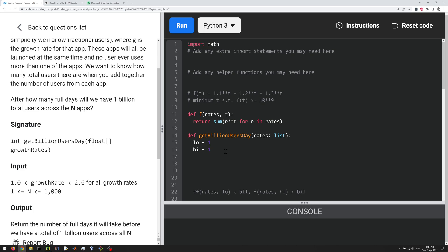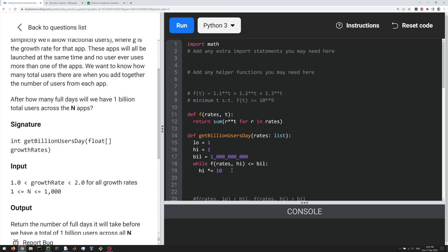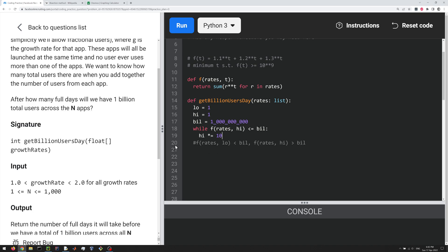Well, one thing you could do is just keep increasing high until you get a value greater than a billion. So we're just going to do while f of rates high is less than or equal to a billion, where bill equals... Let's just do it that way. So I don't have to type it out multiple times. Here I'm just going to multiply high by 10, right? So high will increase pretty quickly here. And as long as the growth rates aren't super close to one, this should not have to iterate too many times, right? Maybe a handful of times or something like that.